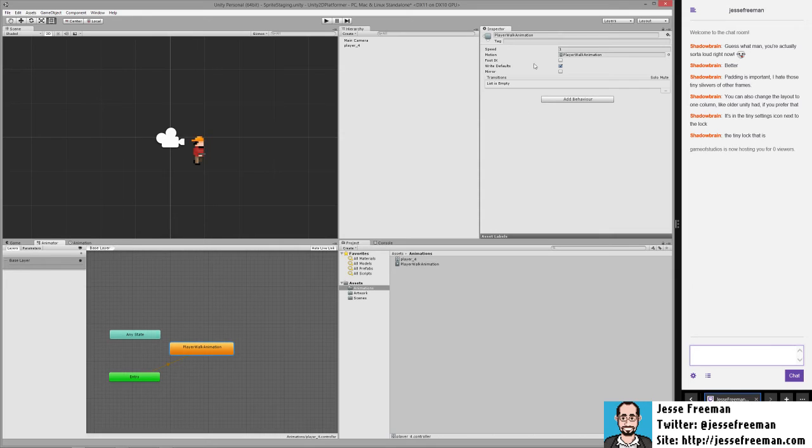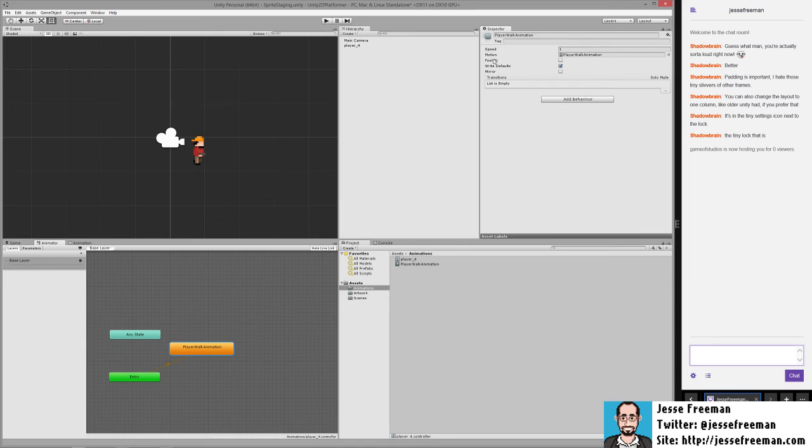We can click on this state itself and we can manipulate a few things. We can go in here and change its speed. A lot of this stuff is really built in more for the 3D stuff.